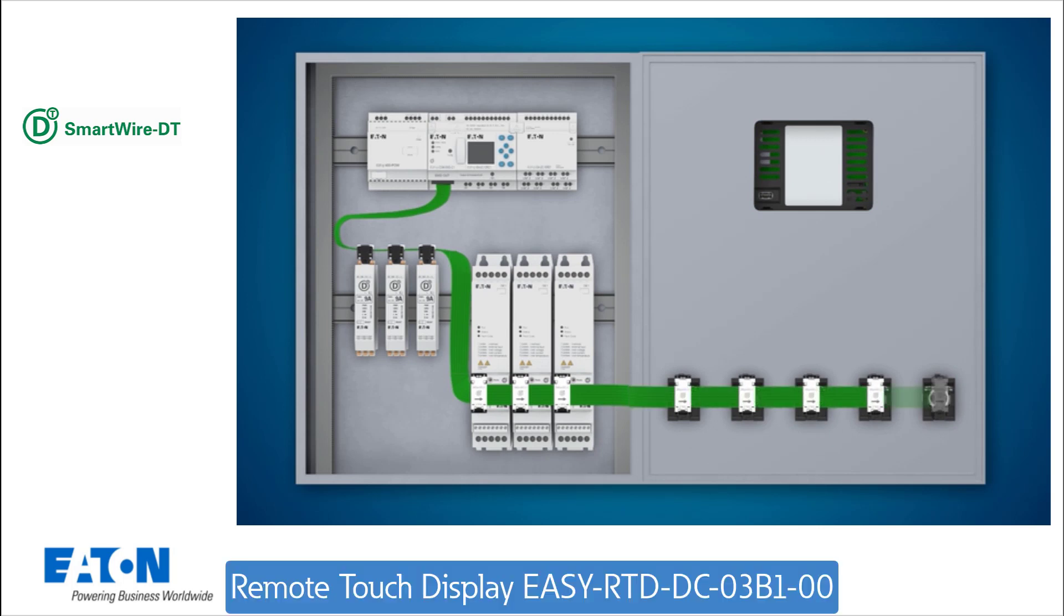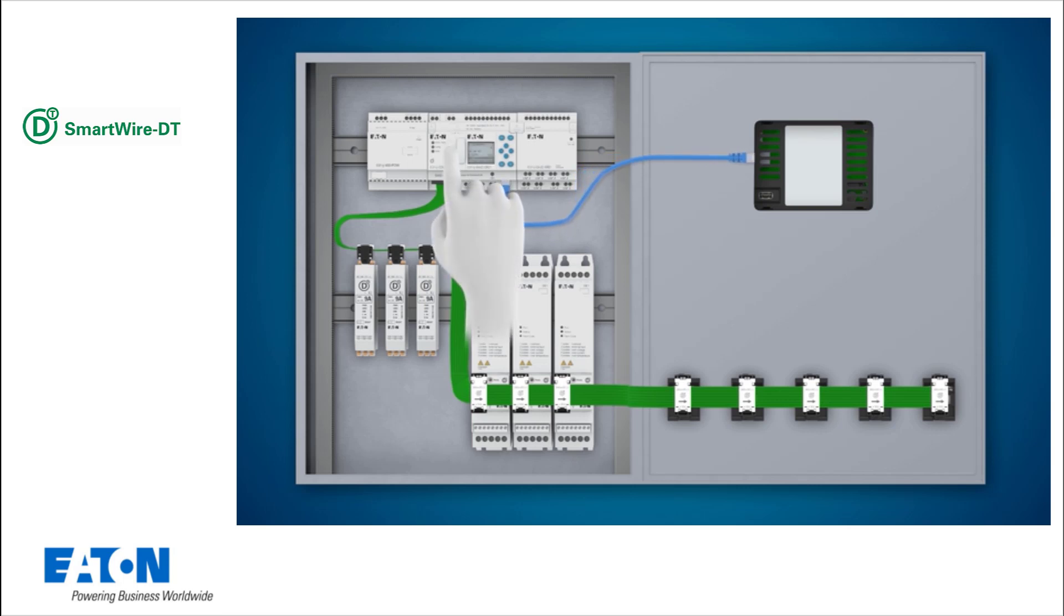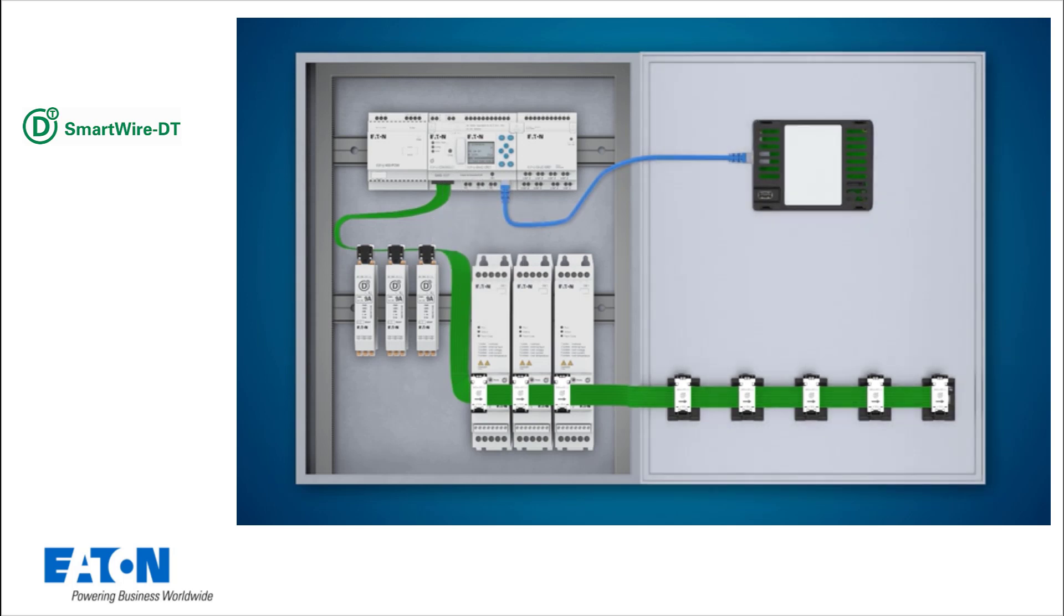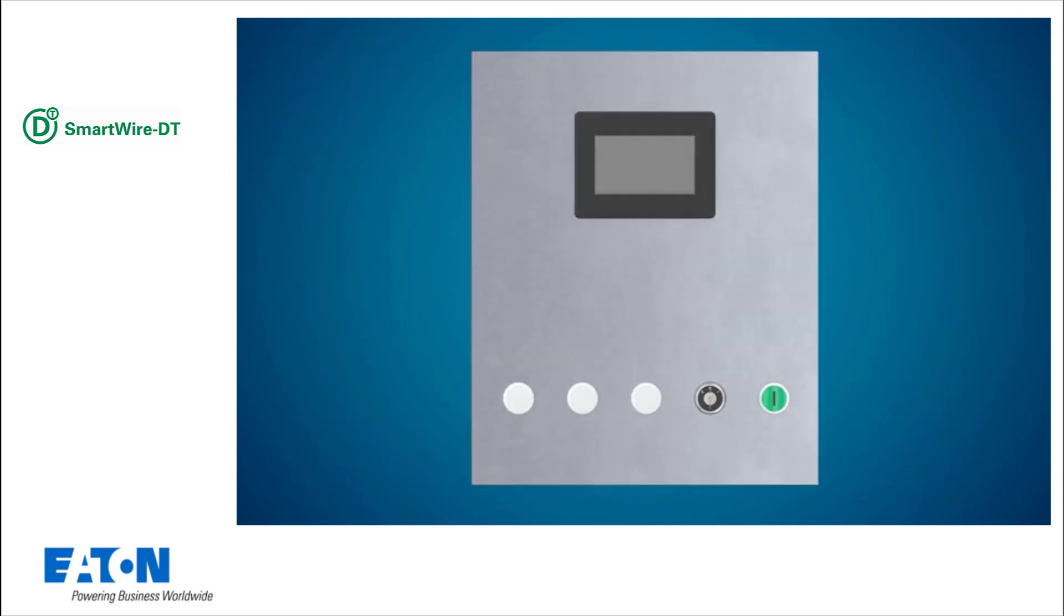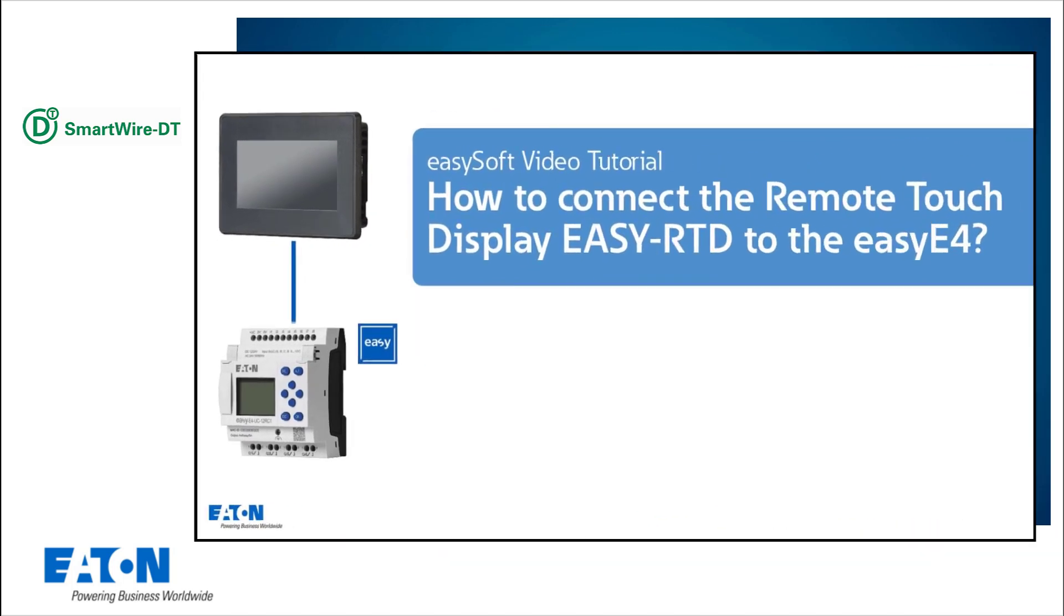A remote touch display is used for visualization. For further information on the remote touch display, please refer to the video tutorial how to connect a remote touch display EasyRTD to an EasyE4.